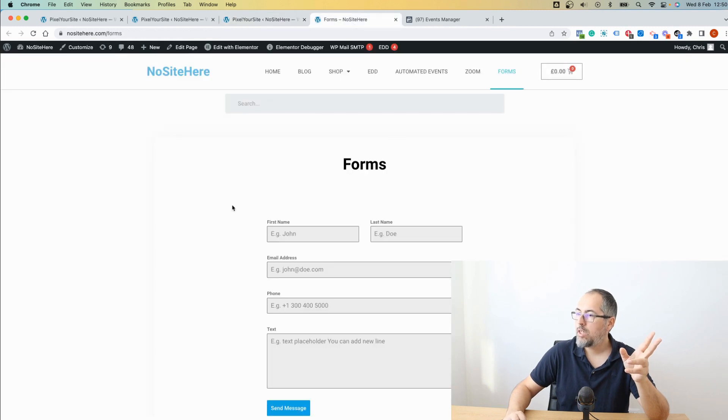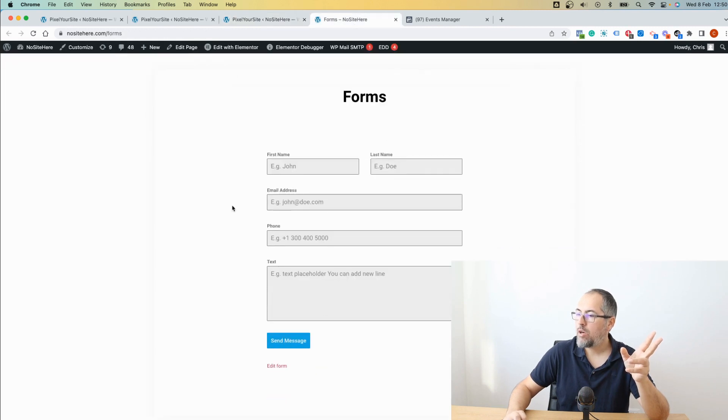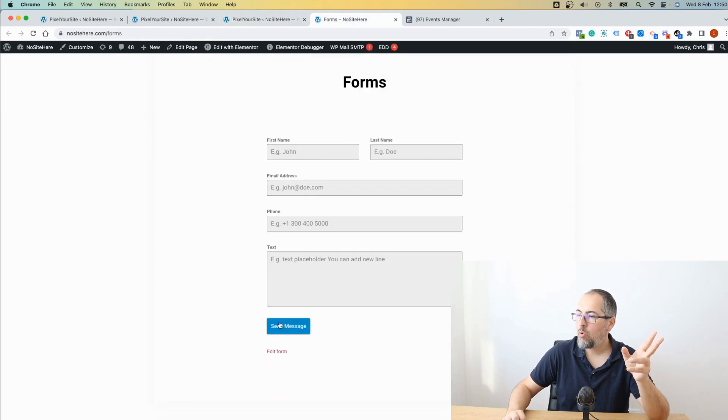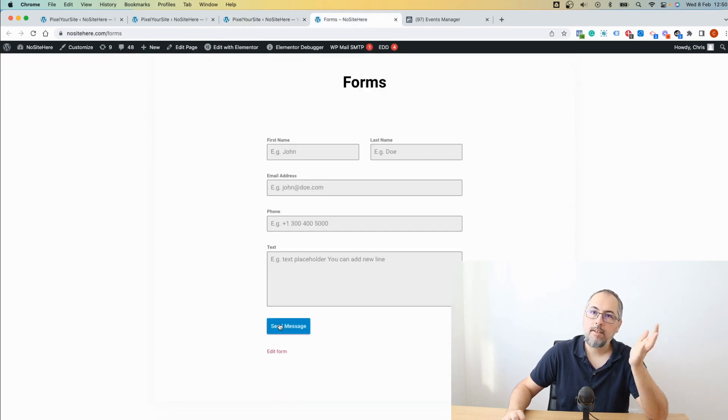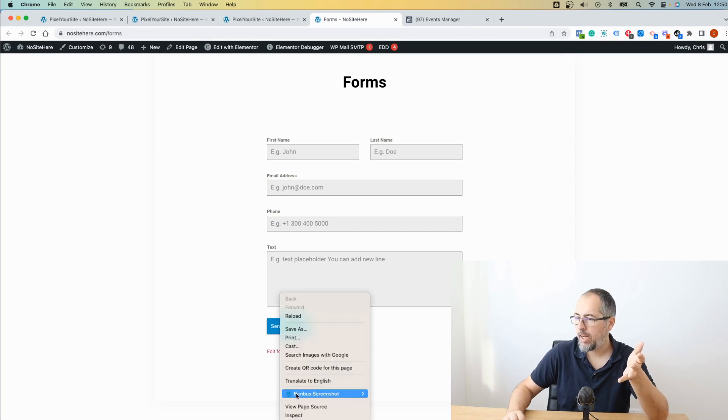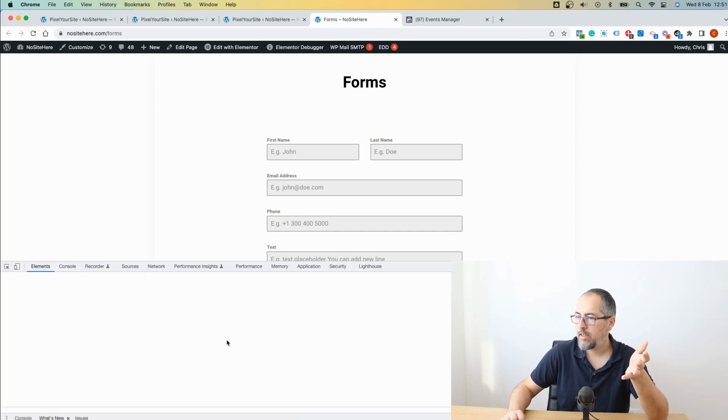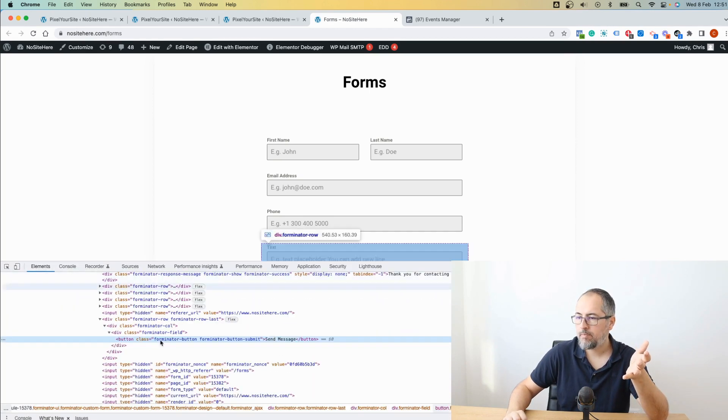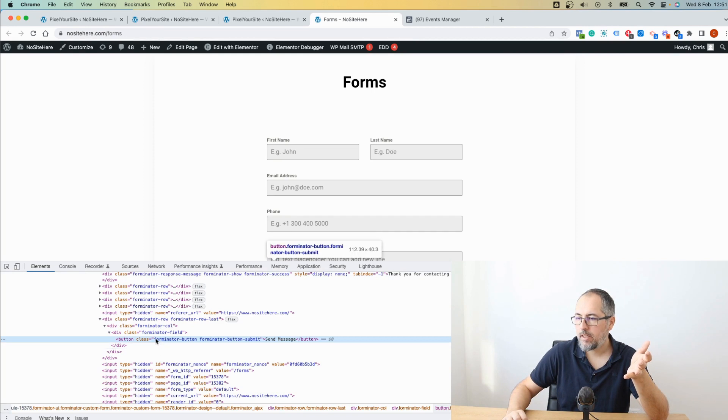Now I have to go and check what classes or IDs this button has. Click, right click, inspect. And these are the classes.